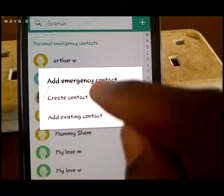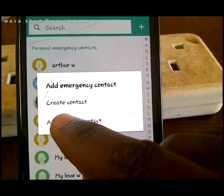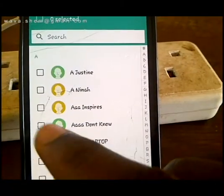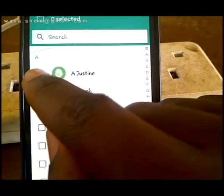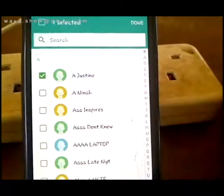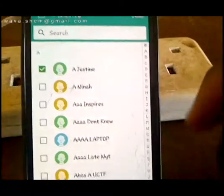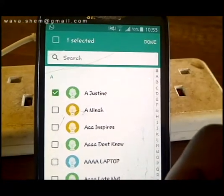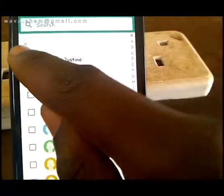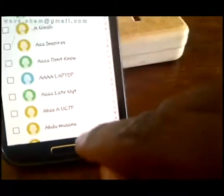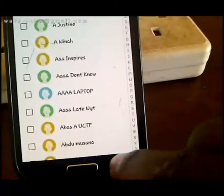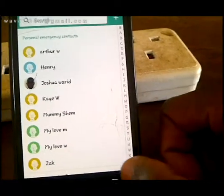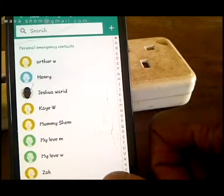You touch ICE emergency contacts and in there you can add any contact of your choice. You can add an existing contact — if the person you want to contact is already in your contacts, choose them, for example Joshua, and after that you save and click Done. The contact will then be saved in there.